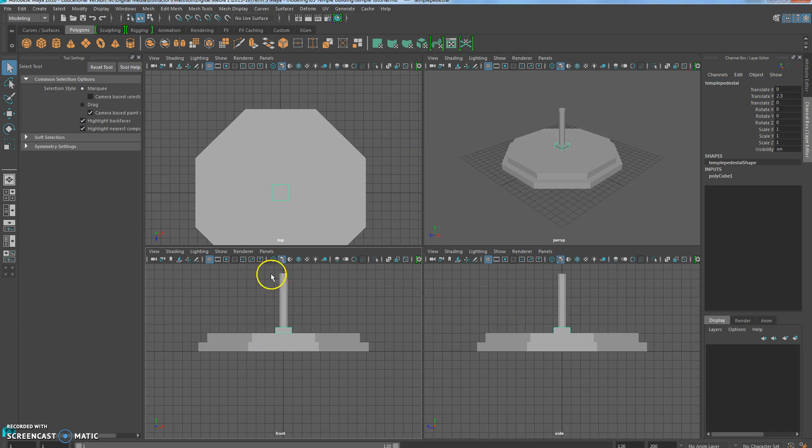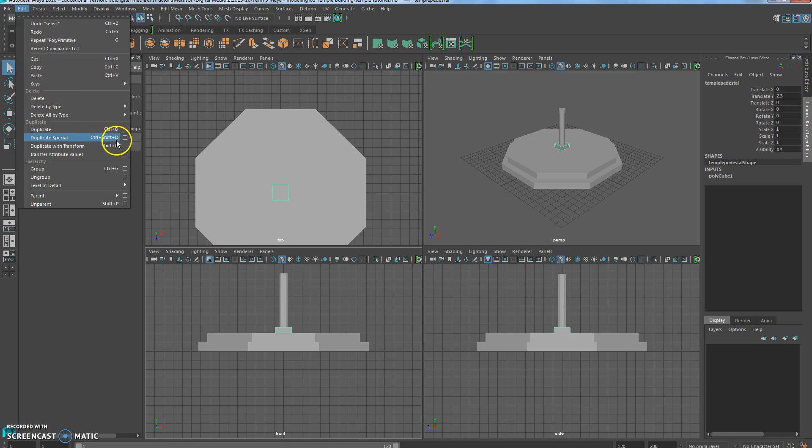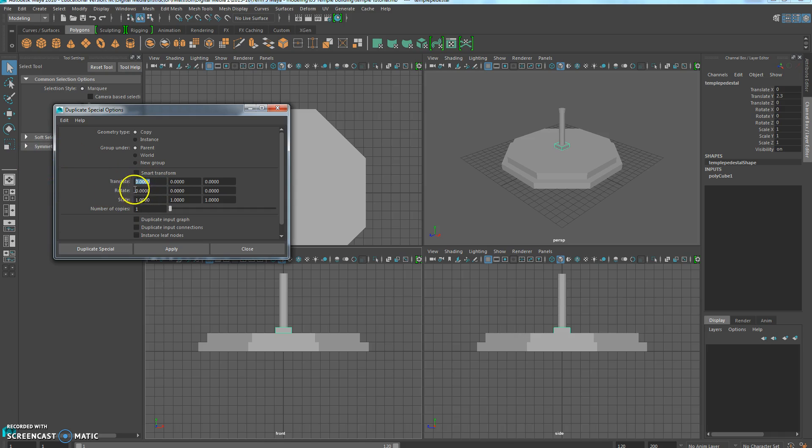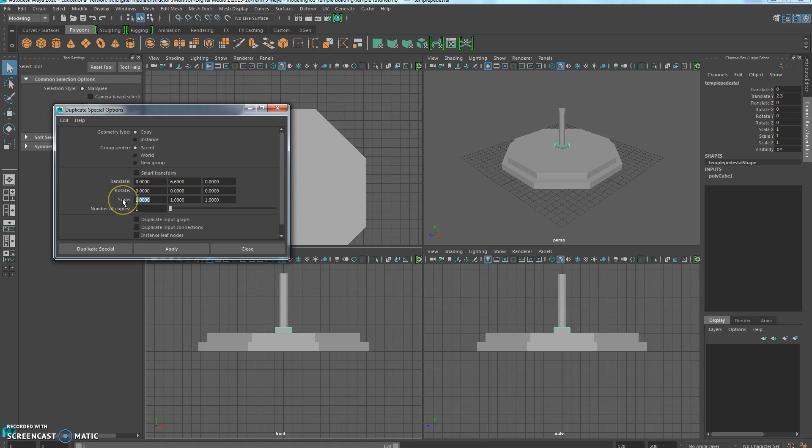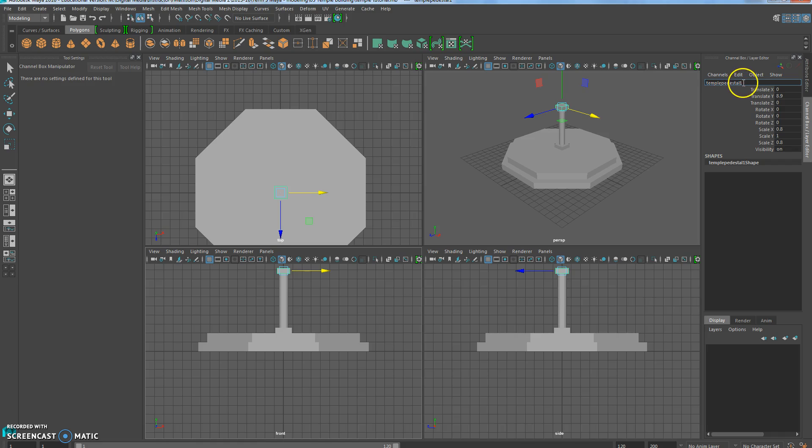Now we're going to select this and do Duplicate Special with it. Edit, Duplicate Special. Make sure to reset your settings so it doesn't remember the ones from last time. And we want this to move above, so it's going to be, it doesn't need to move this way, but it just needs to move up. And it's going to move up at 6.6. And of course I could do this manually, but since I know the numbers, I'm going to use them. And we're going to make it slightly smaller, so we're going to make it 0.8. We don't want it to be smaller as far as how thick it is, just the actual size itself. So 0.8 and 0.8. And Duplicate Special, and that puts it right above it. And I'll rename this Column Capital.